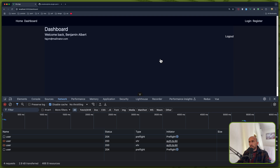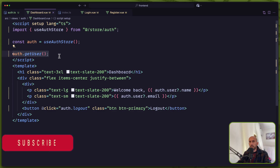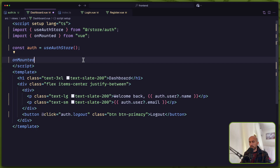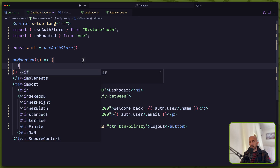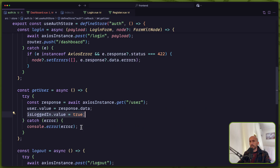Let's fix that. Let's open VS Code. Here on the dashboard, we make a GET request to get the user. But instead of just doing that, I'm going to use the onMounted hook. And here I'm going to check if — if I go to auth.ts — we have this isLoggedIn. When we get the user, we assign the user value with the response data and this isLoggedIn boolean, we change that to true.